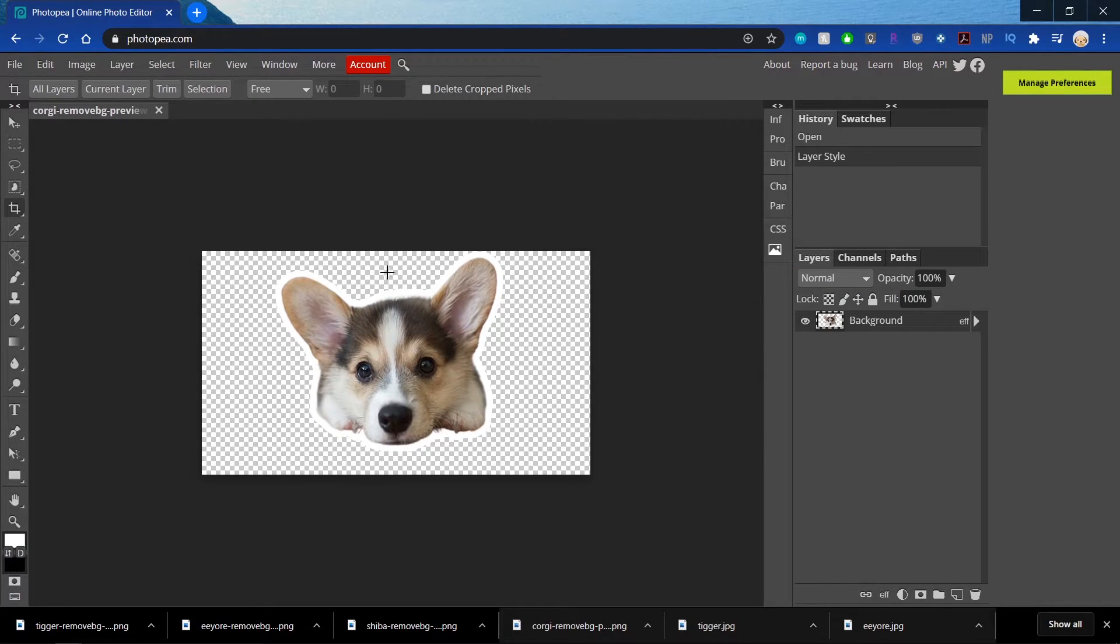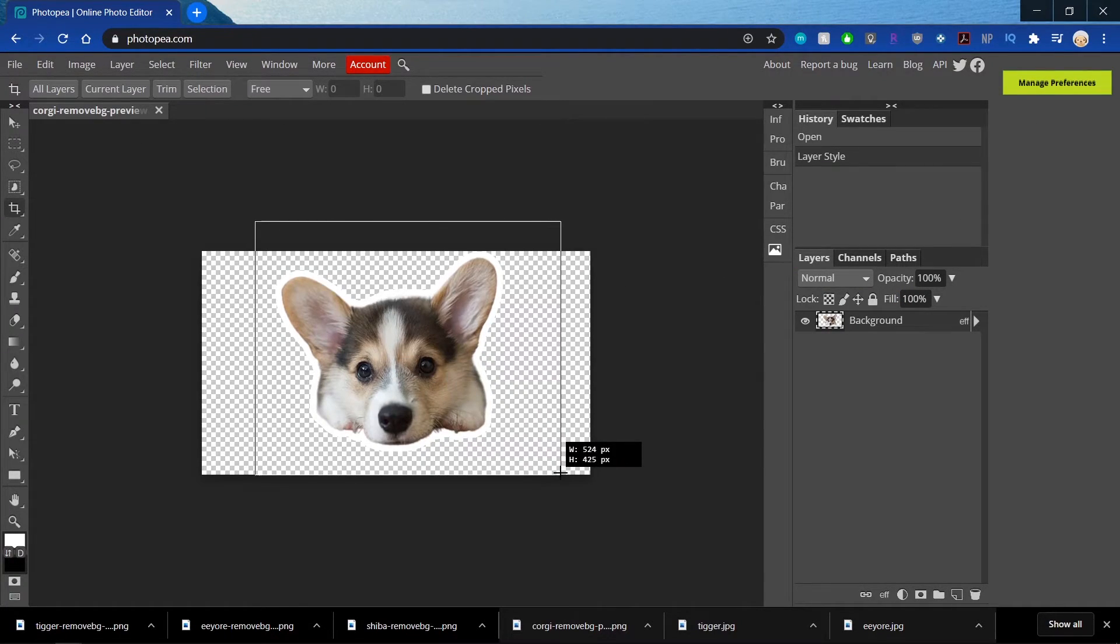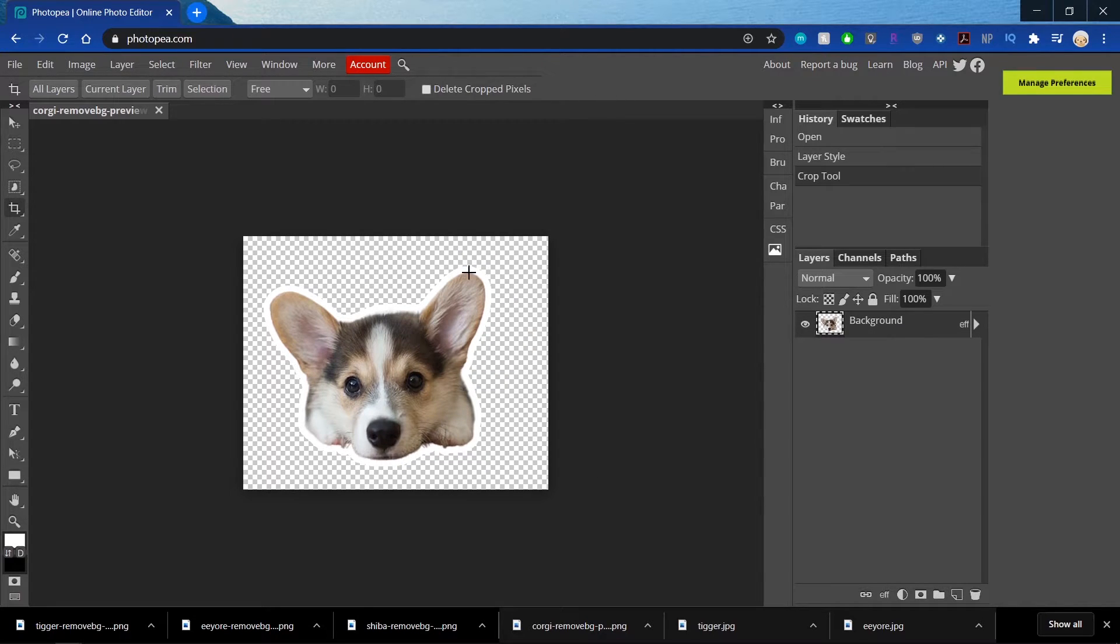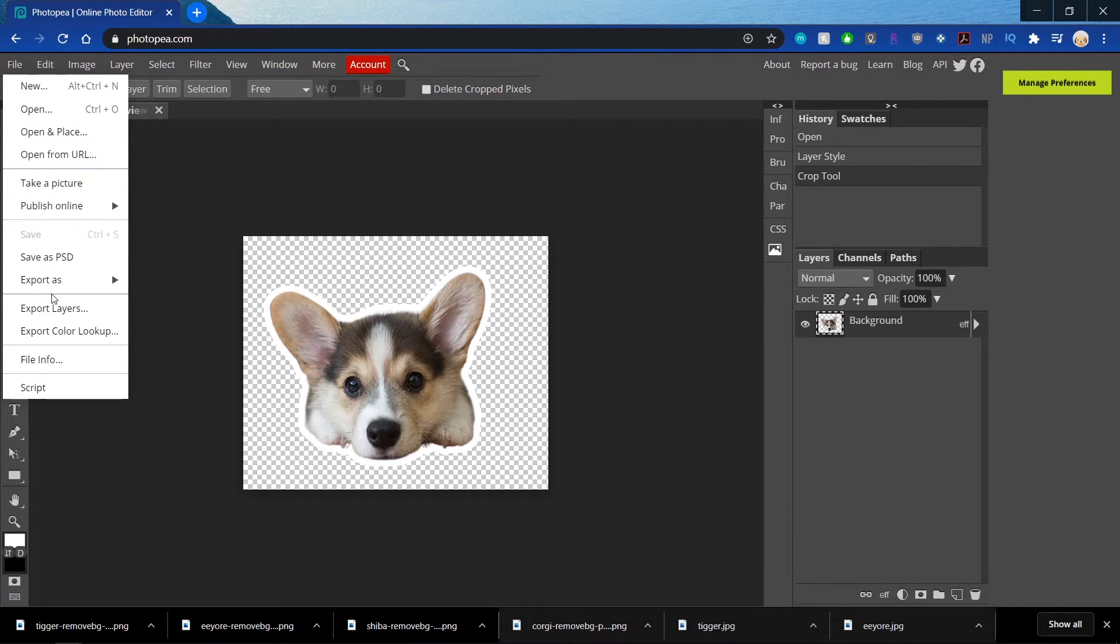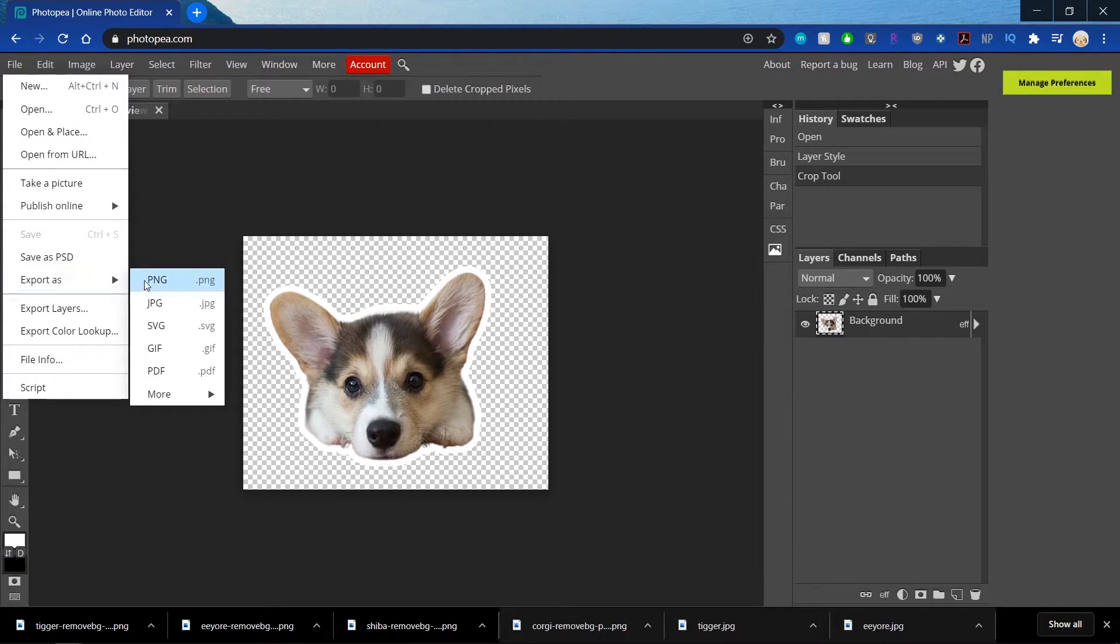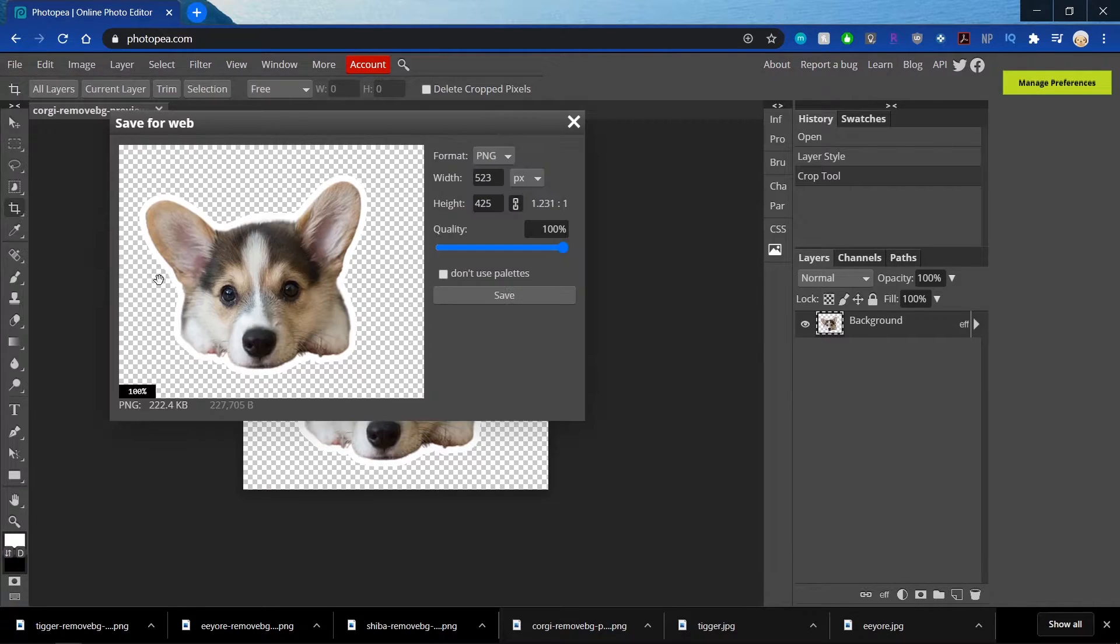I'm going to choose the crop setting and actually make it a little bigger just so that that part of the ear doesn't get cut off. And then once I'm happy with it, I'm going to Export as PNG.